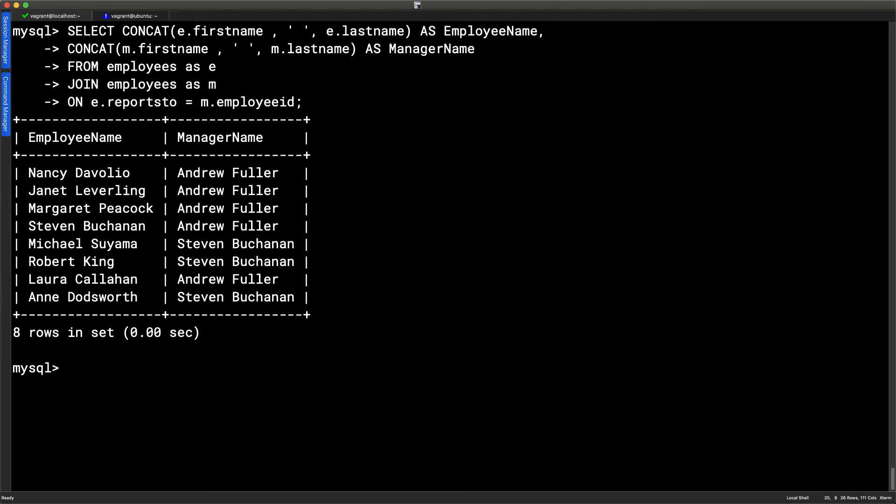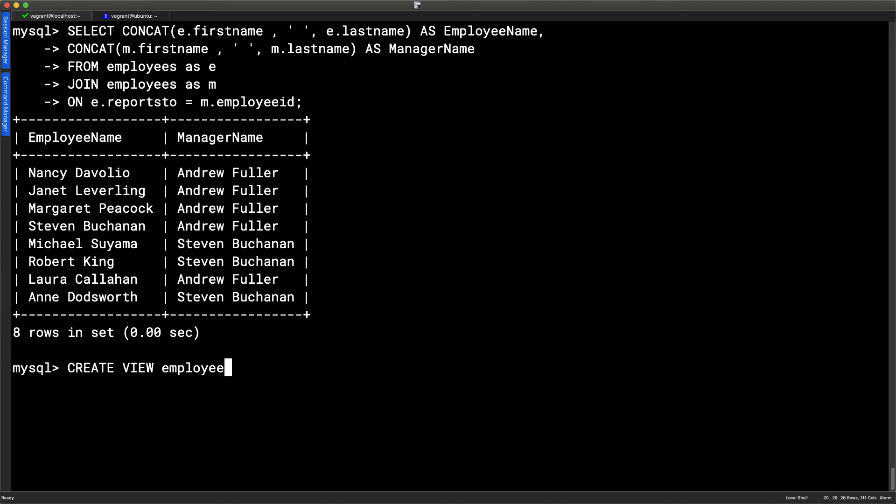One of the reasons why we logged in as our root account, rather than our standard user, because our standard user wouldn't have the ability to create our views. The create view statement begins with, well, you've probably guessed it, the keyword create. Create view. Give the view a name. I'm just going to call it, let's say, employee underscore manager. And then we can go through and specify as.